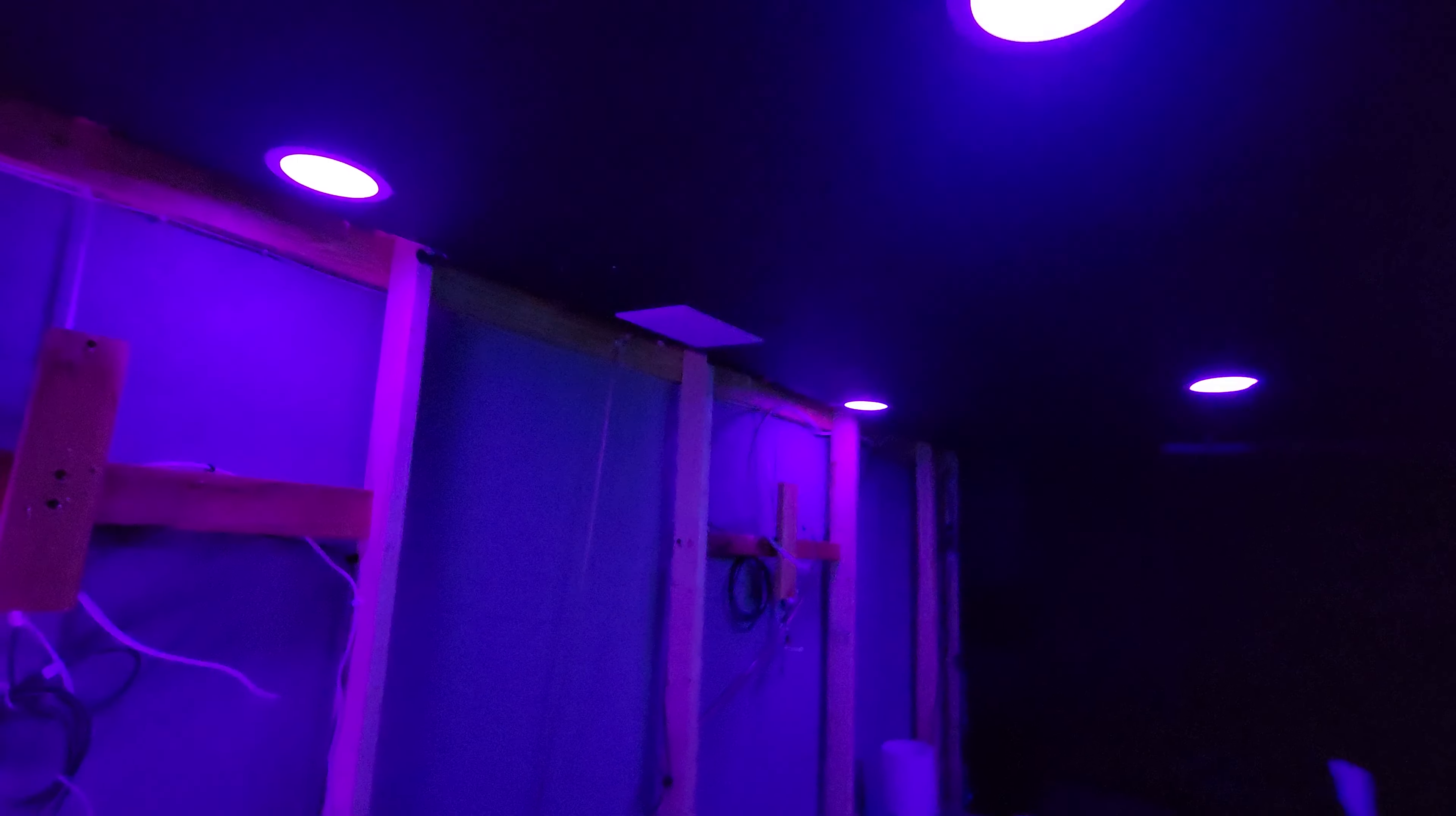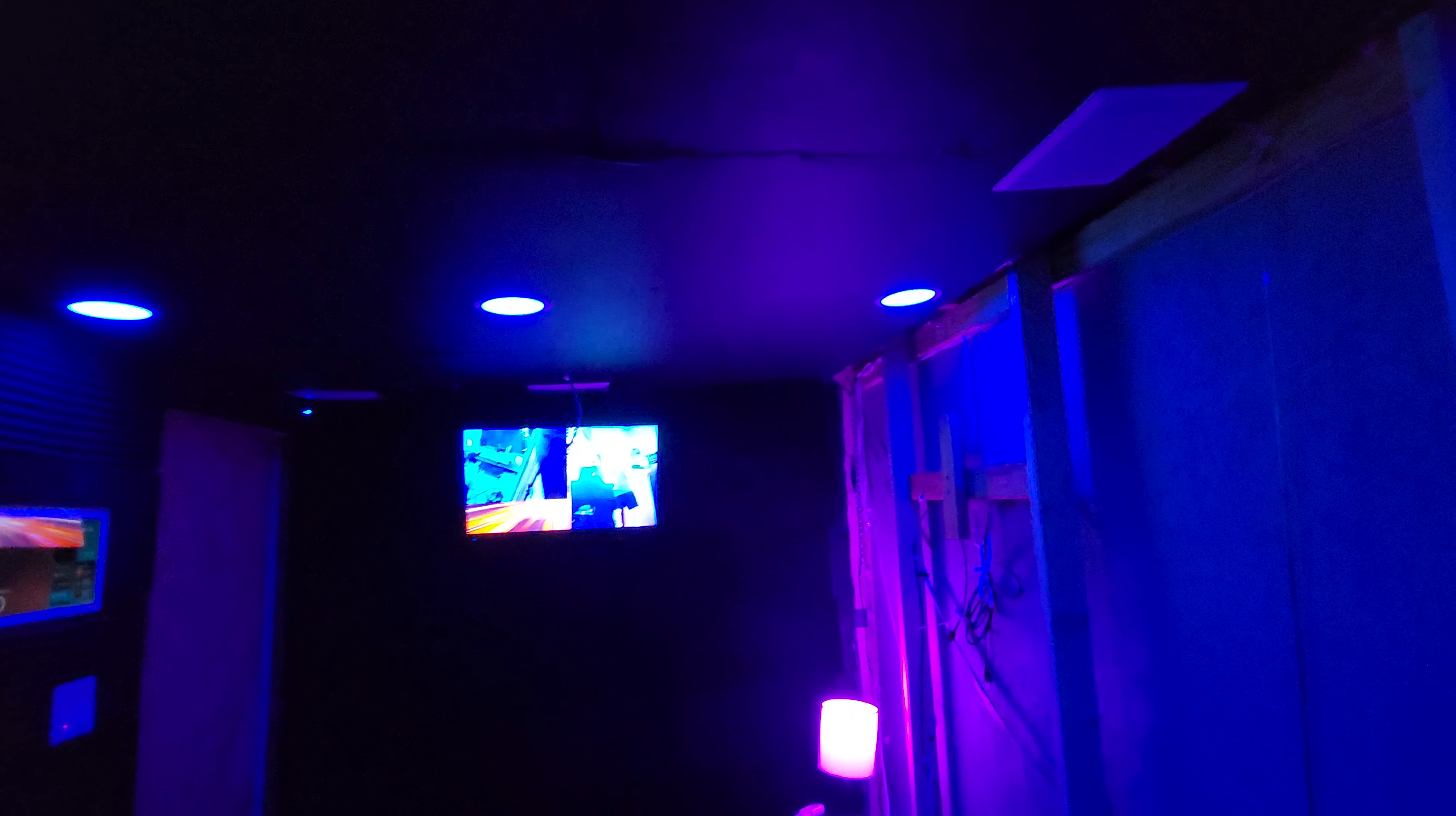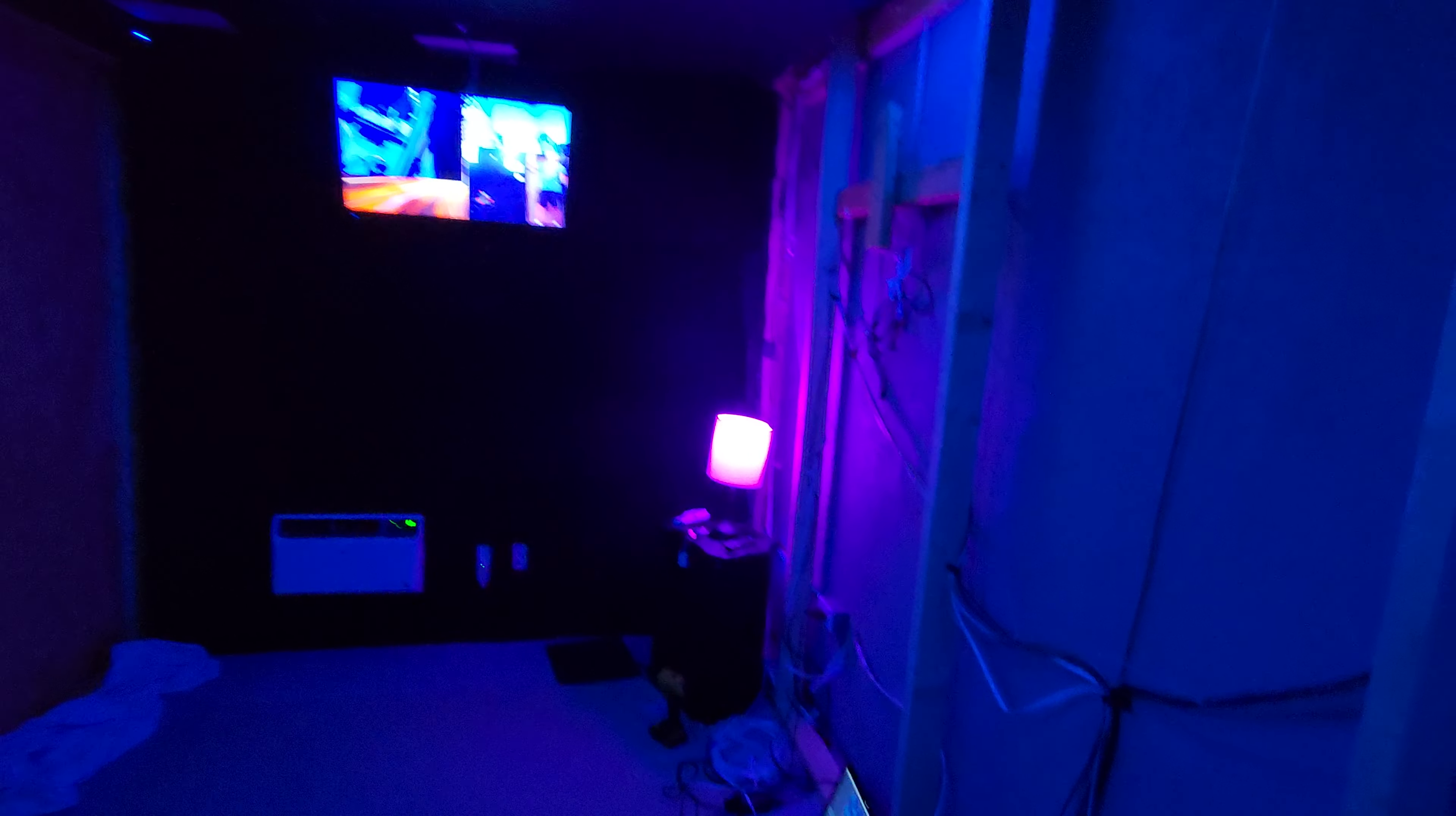I got the Govee 6 inch recessed lighting done. Look at it, guys. It's going to sync to the TV lighting too. Check it out. We got six of them and they are programmed and doing an awesome job. Those are also Govee. This one's turned off, but the actual bulbs are Govee there as well.